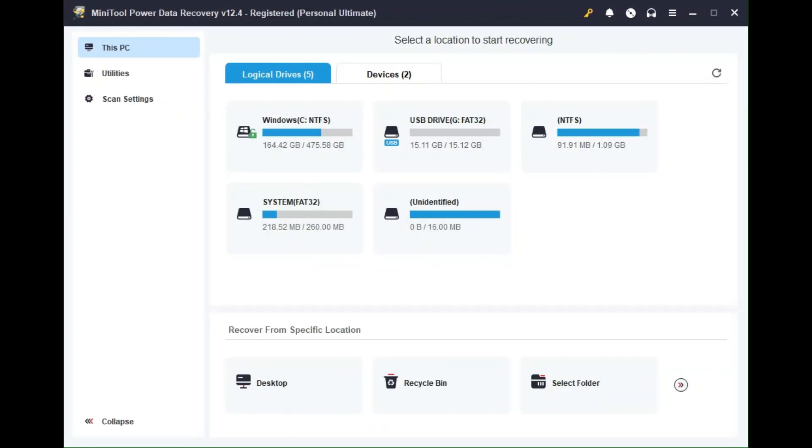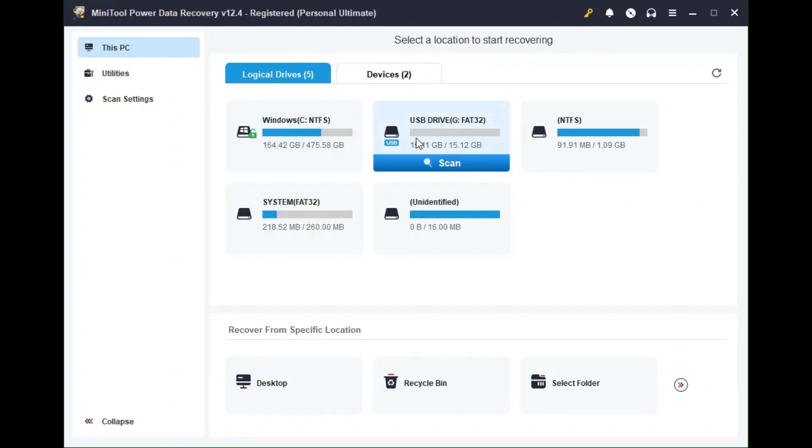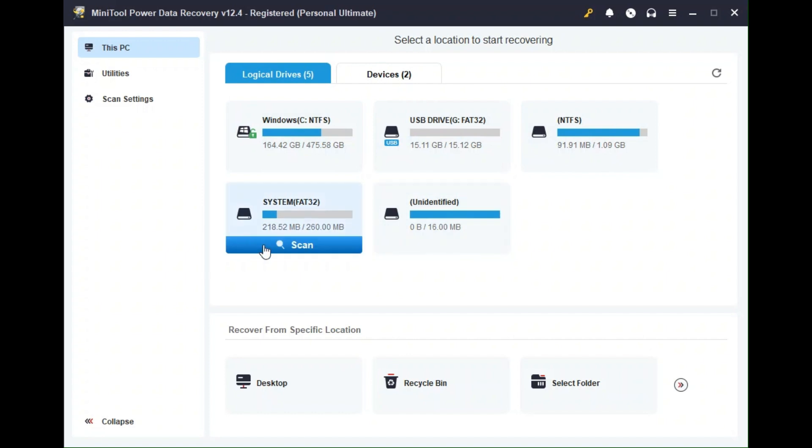Now we've completed the installation, let's do a quick tour of the MiniTool Power Data Recovery. The version I'm using is version 12.4 and this is the main tab here, which says This PC. You can see under logical devices, it shows me all the hard drive partitions I have, which I can look for missing or deleted data in.